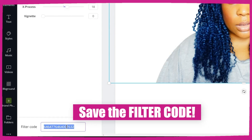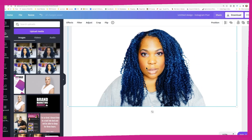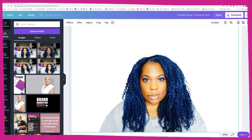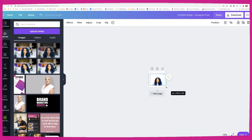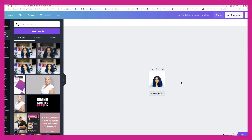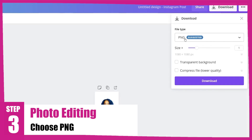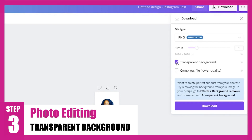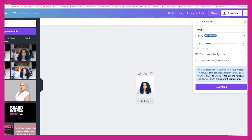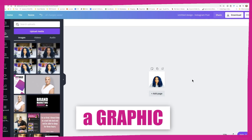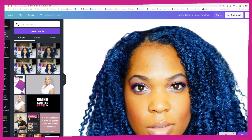If you're going to use this image in multiple graphics, you can stop here, pull the image to the bottom of your canvas, and when you download it, select PNG as the file type and choose transparent background — that's how you download it for reuse in other projects.